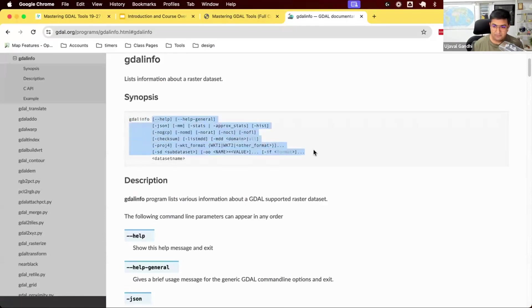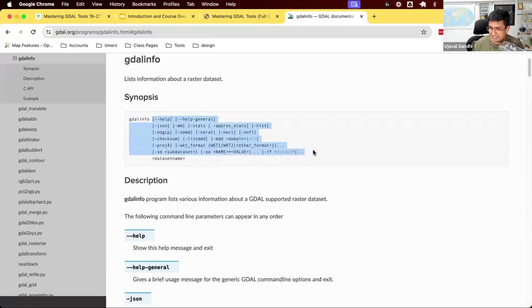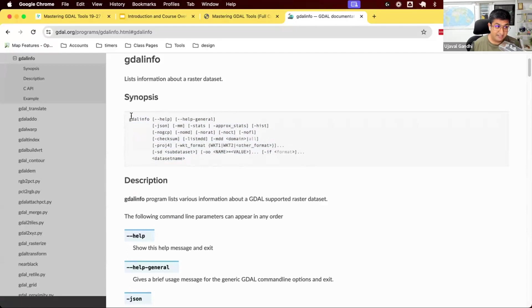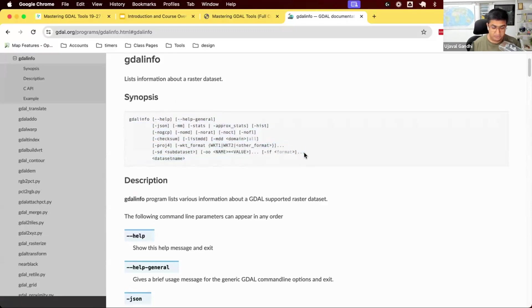The way to read the documentation is gdalinfo, options, options, options, data set name. So all the stuff that is in the square brackets are options that you can specify with the command, but they are not mandatory. You can just say gdalinfo and the name of the data set. That's what we did so far, right? We just said gdalinfo, space command, and we use the default value of all the options. But now if you want to specify the options, you can use that. Each option is documented here.